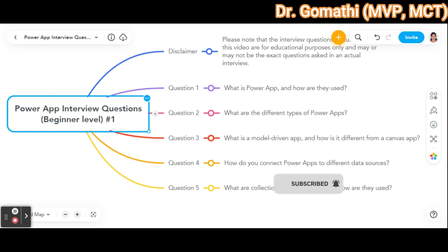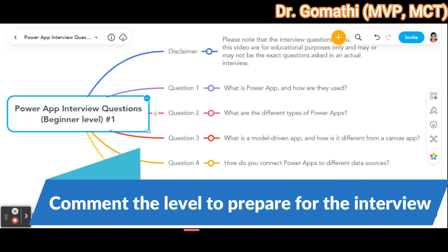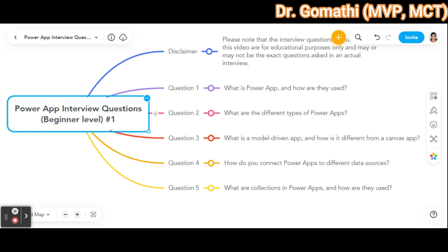If you're new to computer science concepts, you may be confused about what a temporary table is. Temporary tables are a type of database table used to store data temporarily during the execution of a specific task or session. They are created and destroyed within the context of that session, and the data stored in them is not persistent beyond that session. In PowerApps, this temporary table concept is implemented through collections.